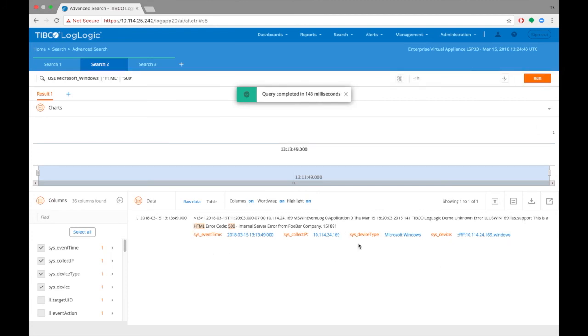System then looks for a log file that belongs to Microsoft Windows, and then has the word html and the string 500 in it, resulting in further narrow down result set.